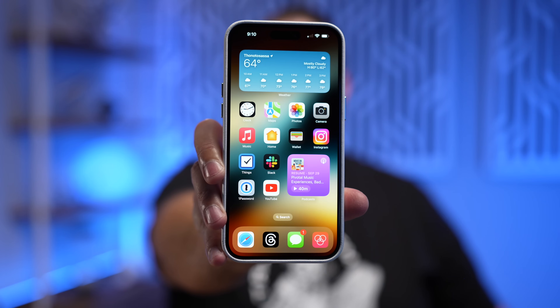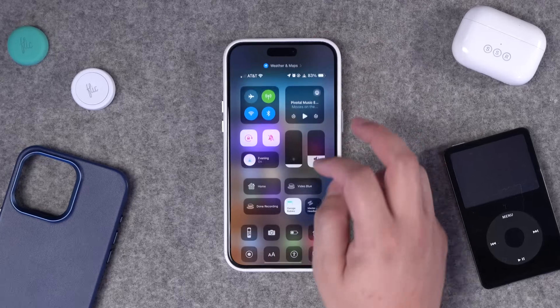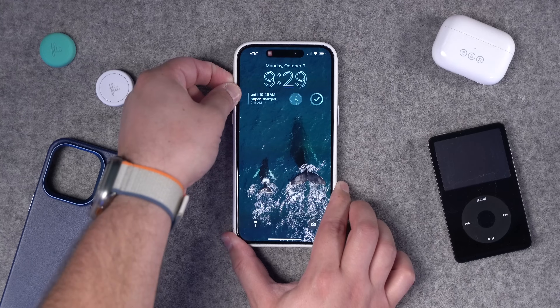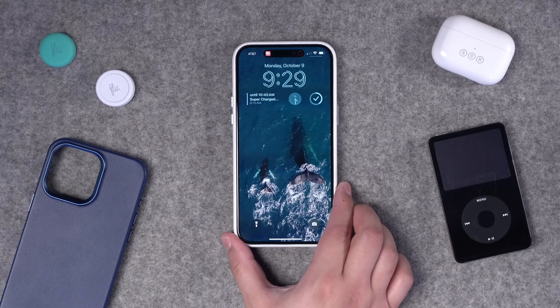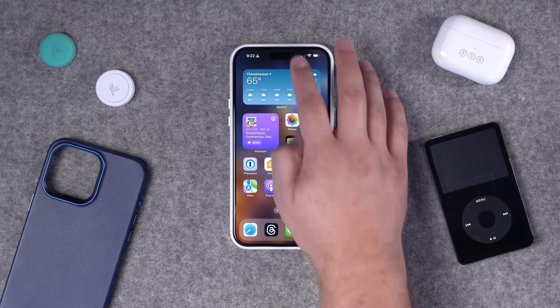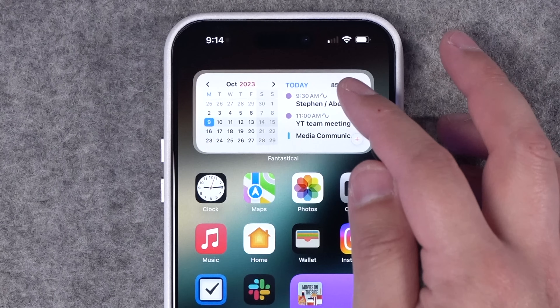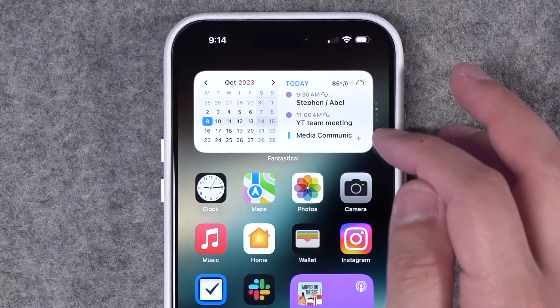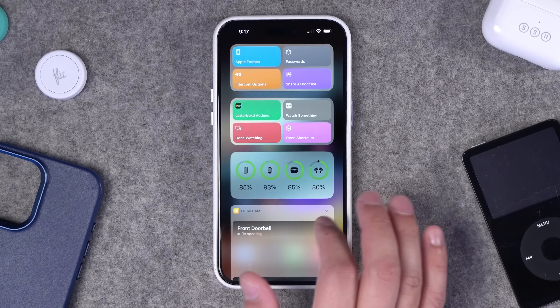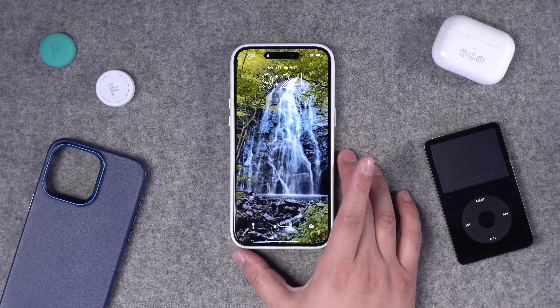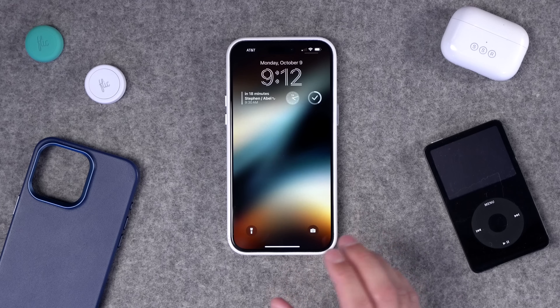This is the home screen on my iPhone 15 Pro Max, but it changes depending on focus mode, time of day, and if I'm filming a video. Right now I'm going to show you how I set up my home screen for multiple focus modes, how I'm using different widget stacks, the today view to the left side of the home screen, and why I never have more than one page of apps.